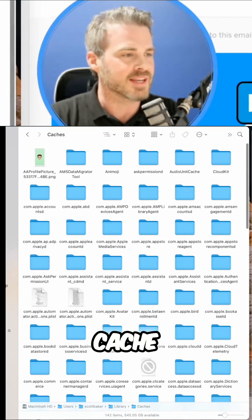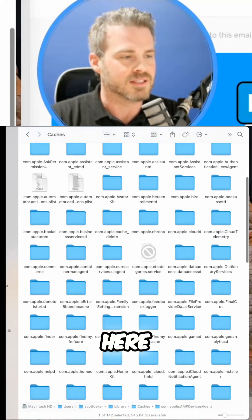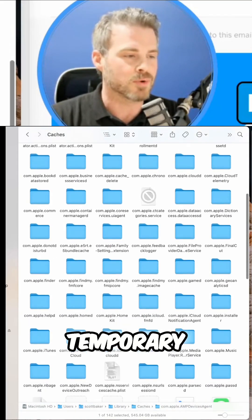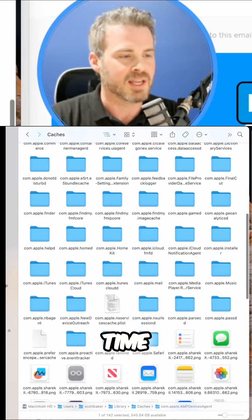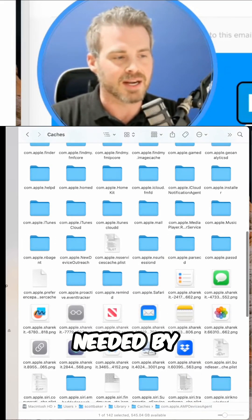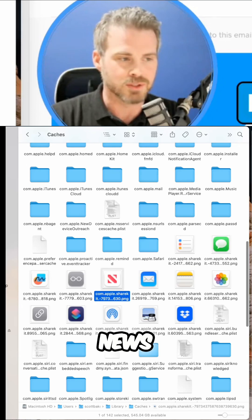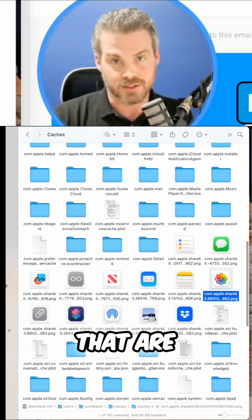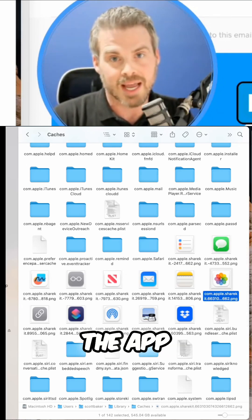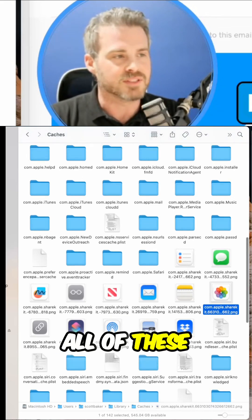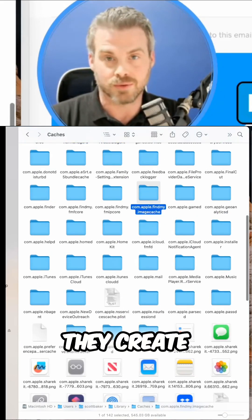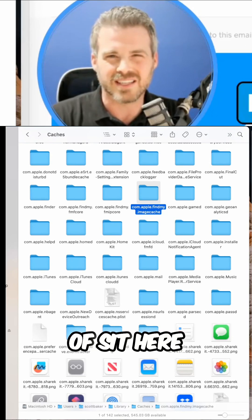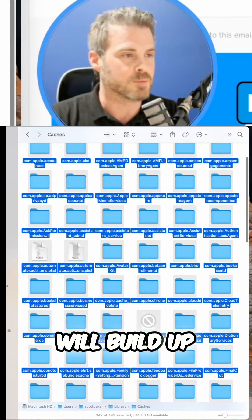So we go to Cache and everything in here we can delete. This is all temporary files that the computer creates over time. And a lot of them are needed by, let's say Freeform or News. These are just icons that are temporarily made in most cases when you launch the app, for example. All of these others are also when you run apps, they create temporary files and they just kind of sit here indefinitely and these folders will build up over time.